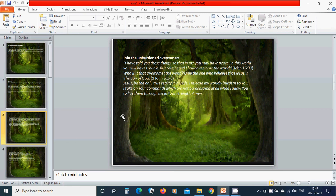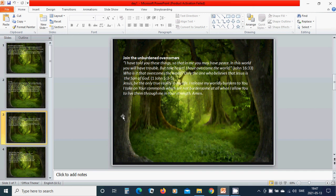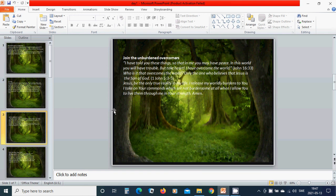Jesus, be the only true reality in my life. I release my worldly burdens to you. I take on your commands, which are not burdensome at all when I allow you to live them through me in your strength. Amen.